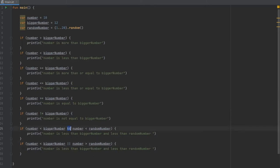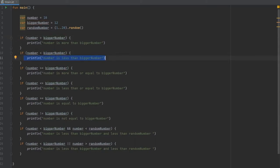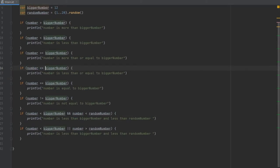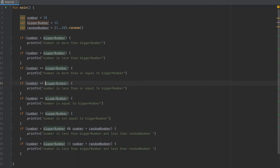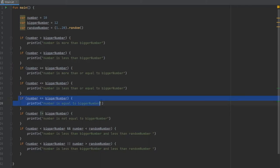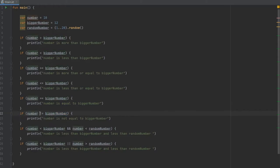There are also the and and or operators. The first check — is number bigger than biggerNumber — is going to be false. Checking if it's less is going to be true. For the equal-to check, do not confuse the double-equals comparison operator with the single-equals assignment operator, because the assignment operator assigns a value and you cannot use it for checking. Checking if number equals biggerNumber is false because 10 is not equal to 12, but checking if number is not equal to biggerNumber will print because 10 is not equal to 12.